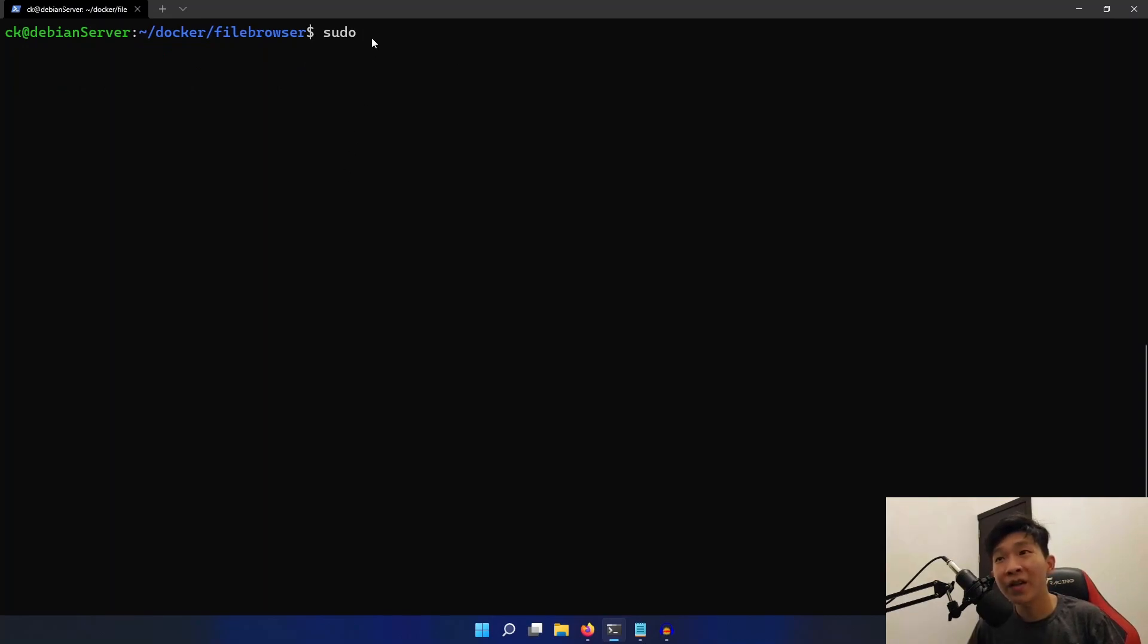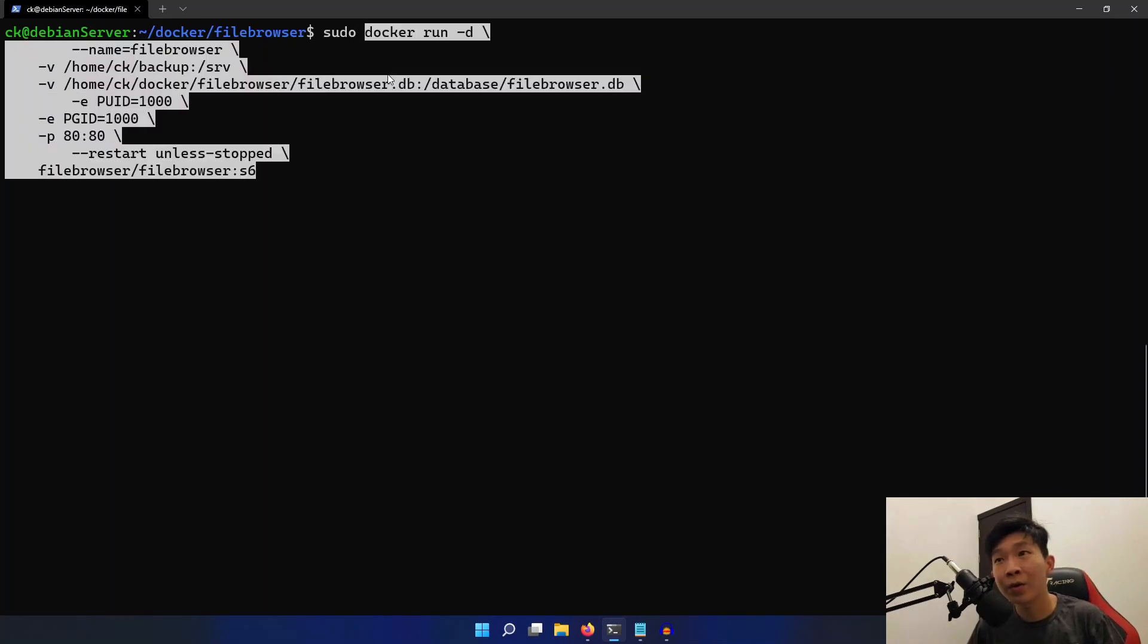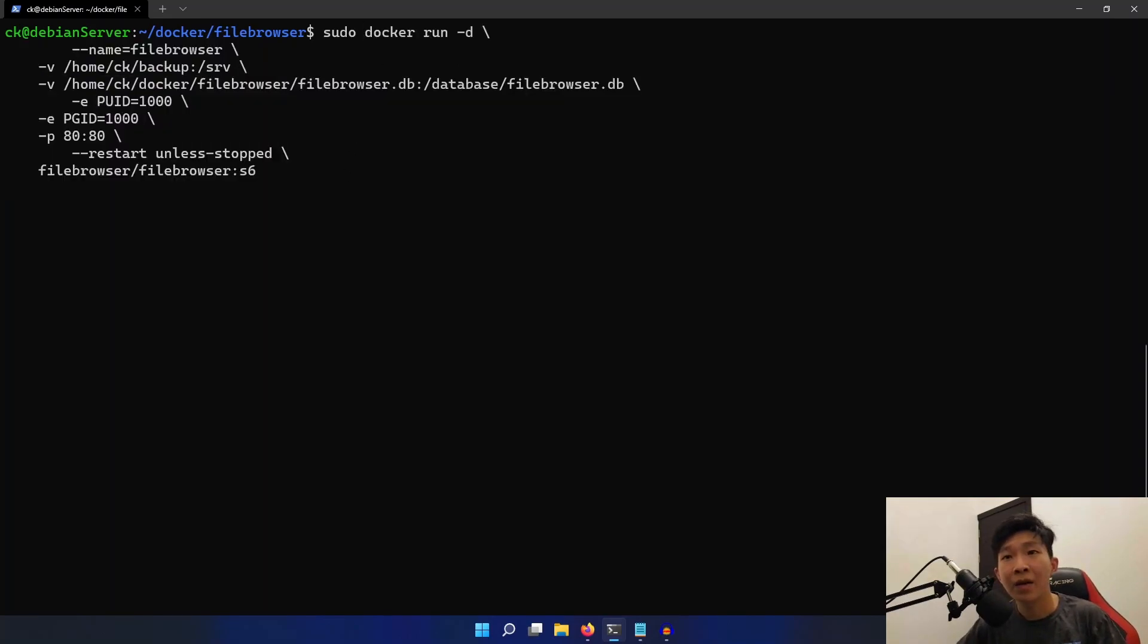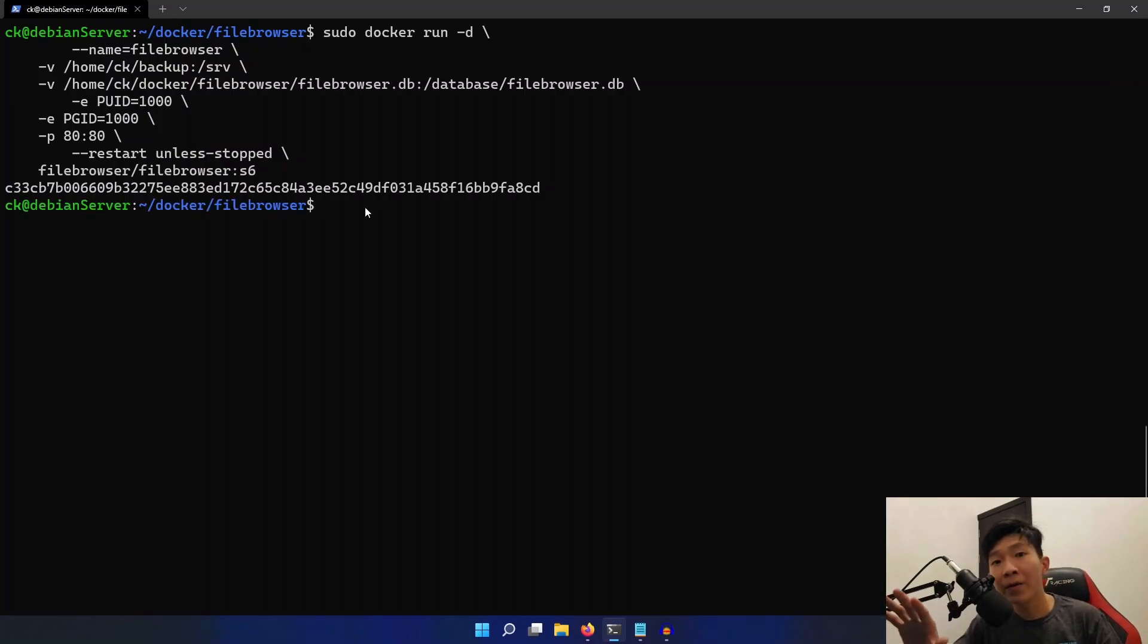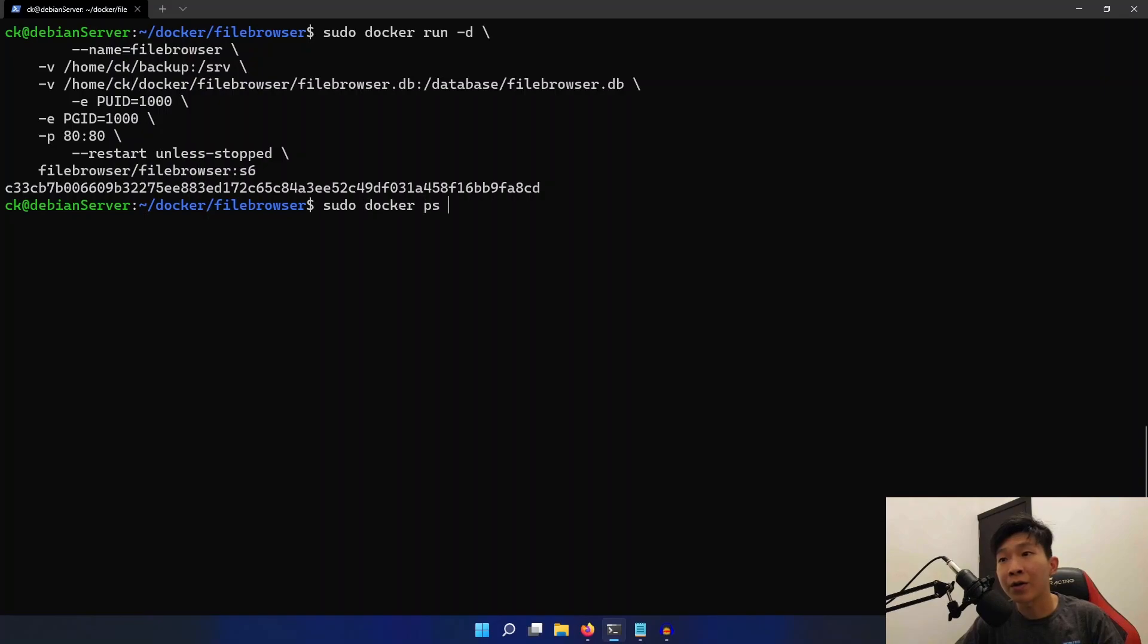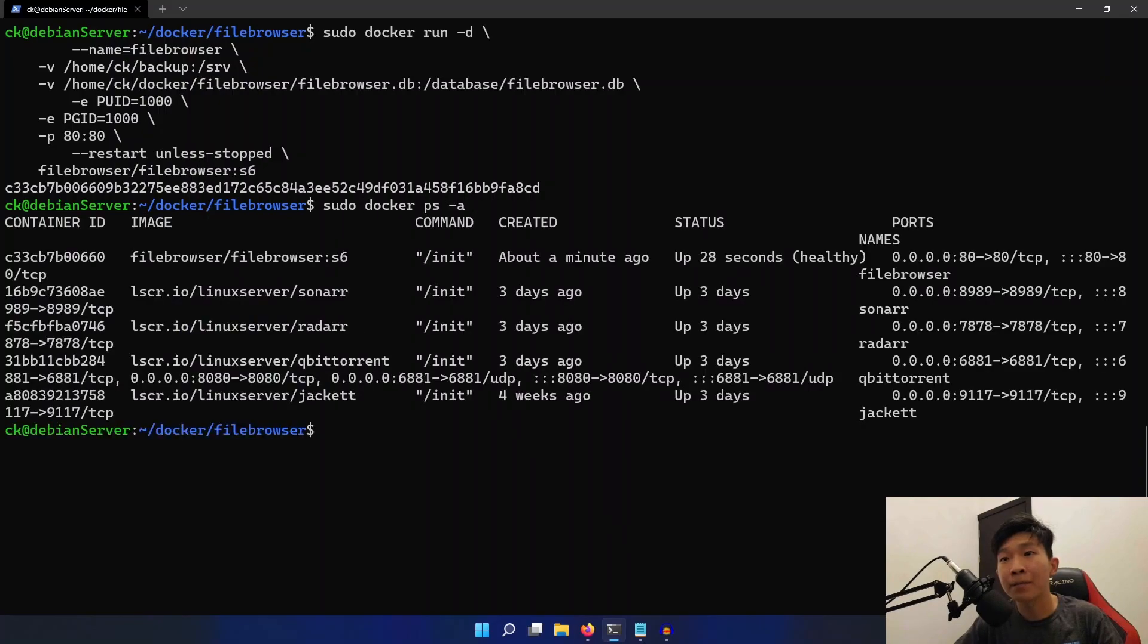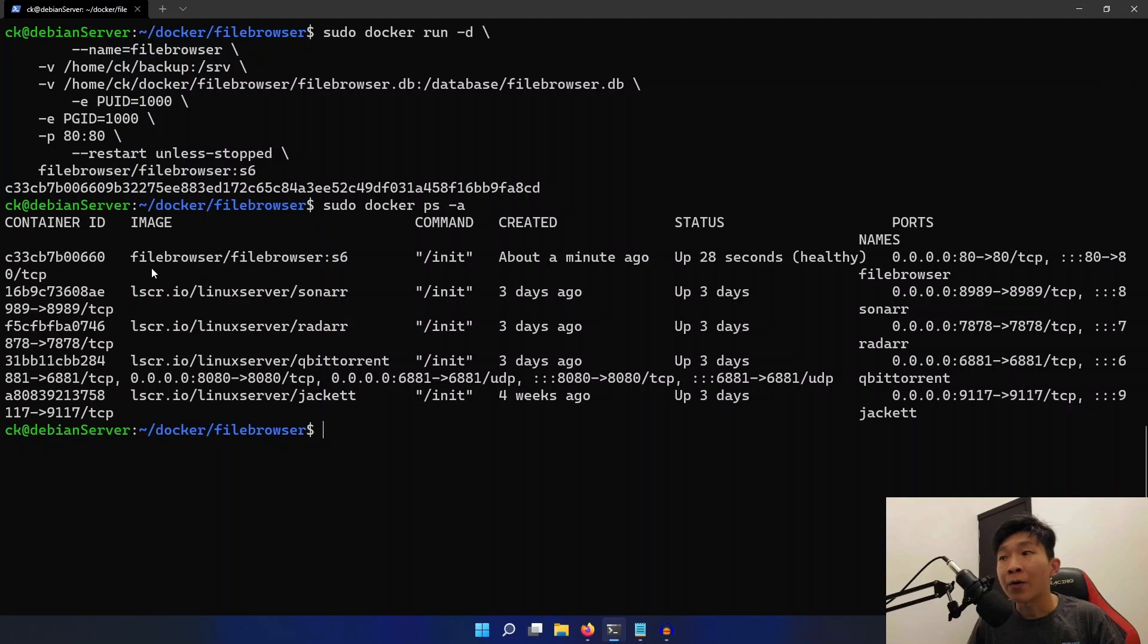Now we just have to type in sudo, paste in our commands, and let it run. Now if this is the first time you're running this command, Docker will automatically pull the image from Docker Hub. Now we can check our Docker container using sudo docker ps -a. And as you can see, our file browser container is up and running.